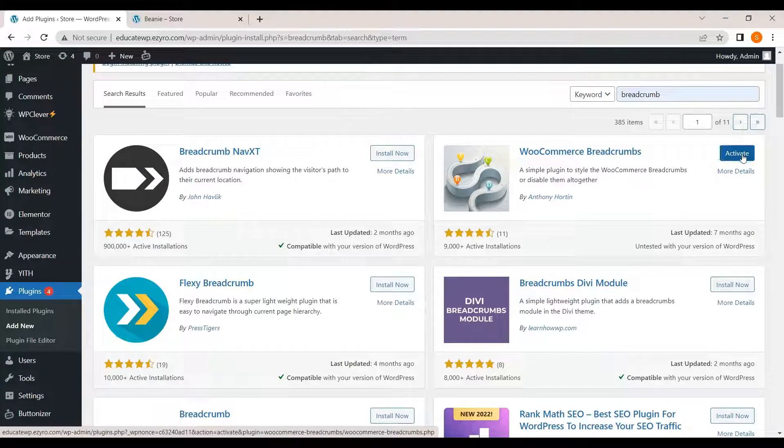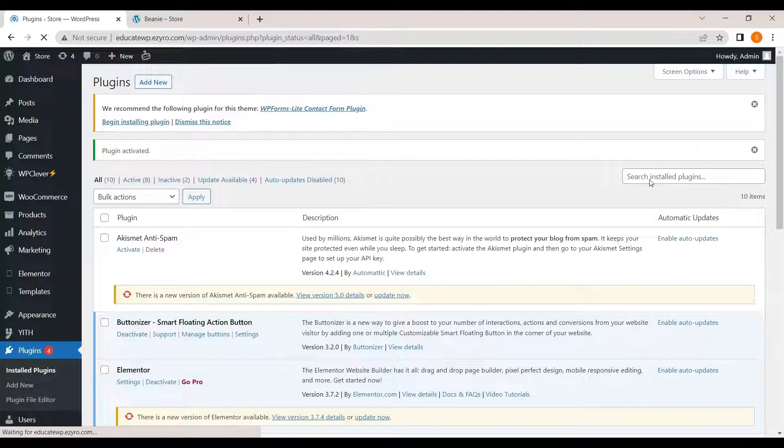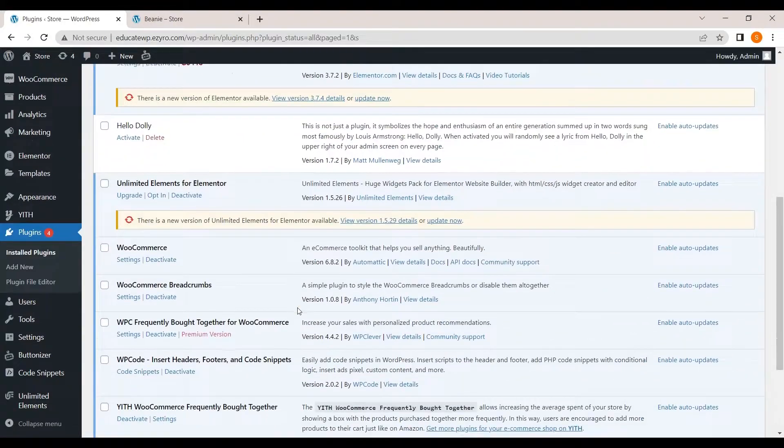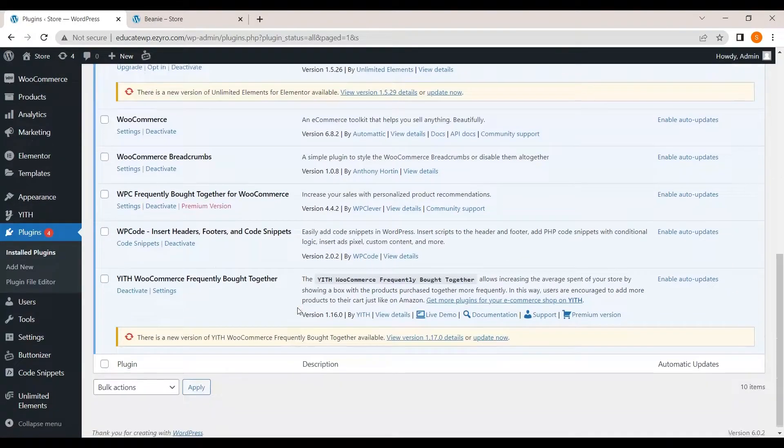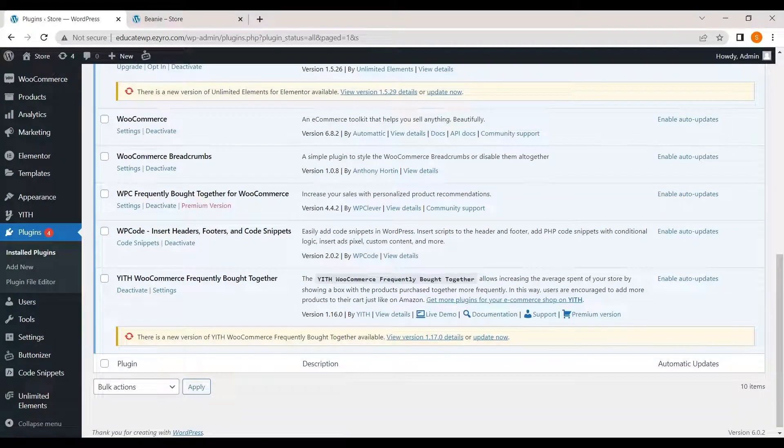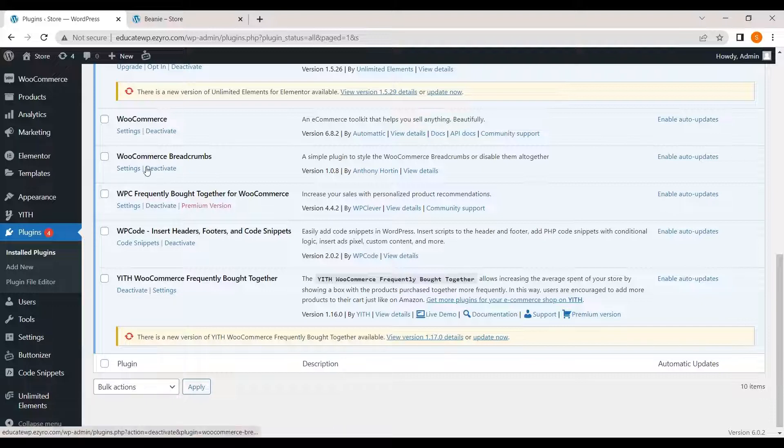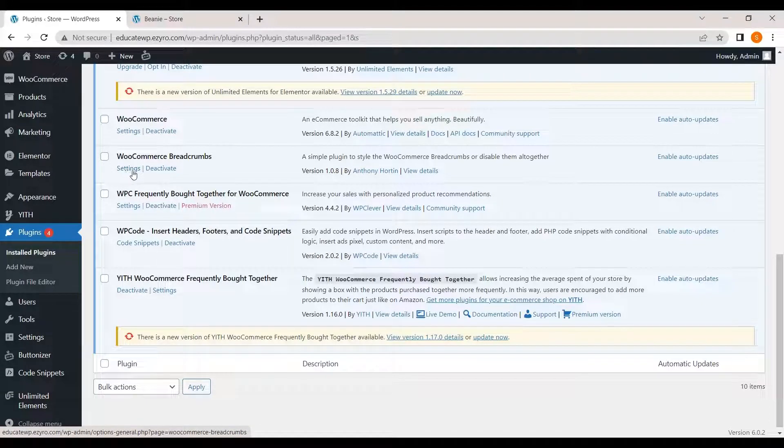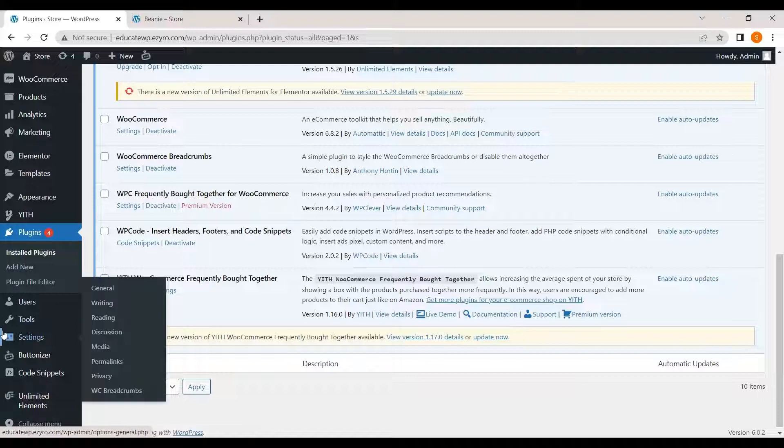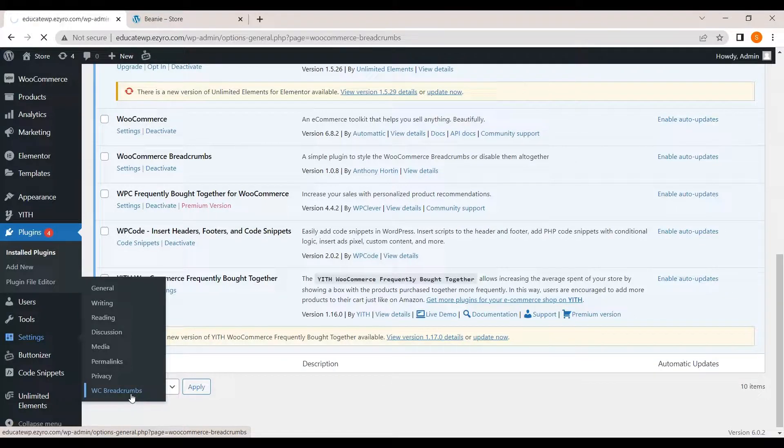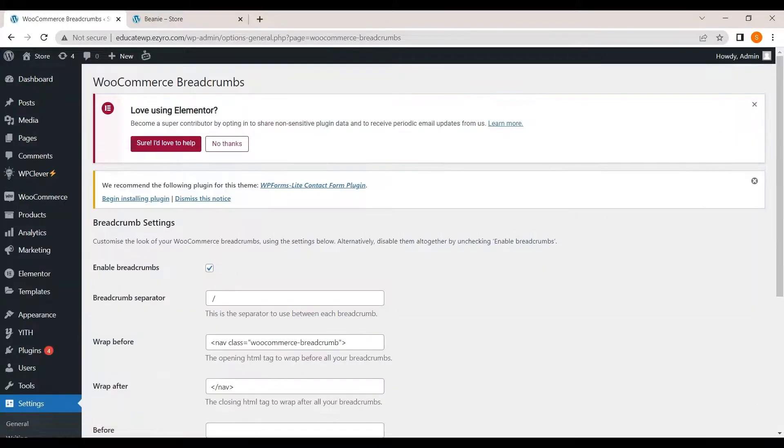Click on activate. Now, here you will see your WooCommerce breadcrumbs. Either you can go to settings through here or you can go to your settings and you will see WC breadcrumbs here. Click on it.